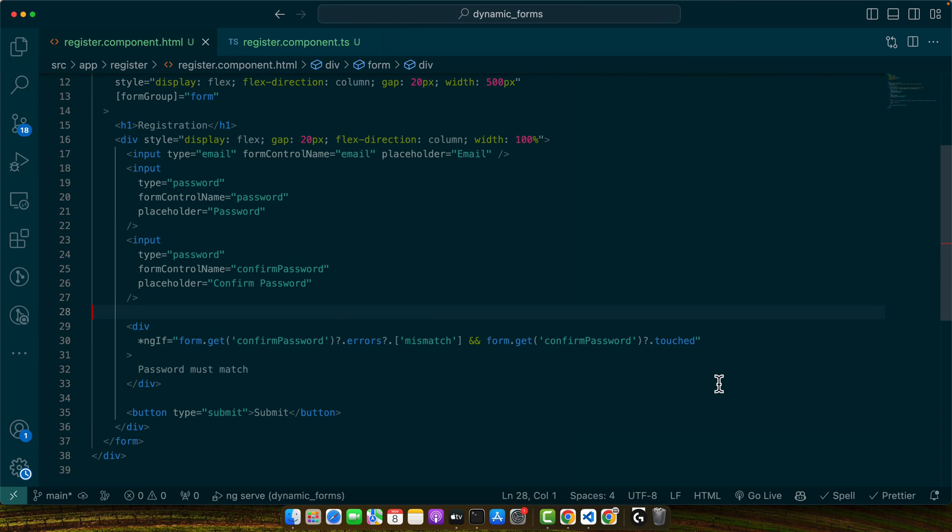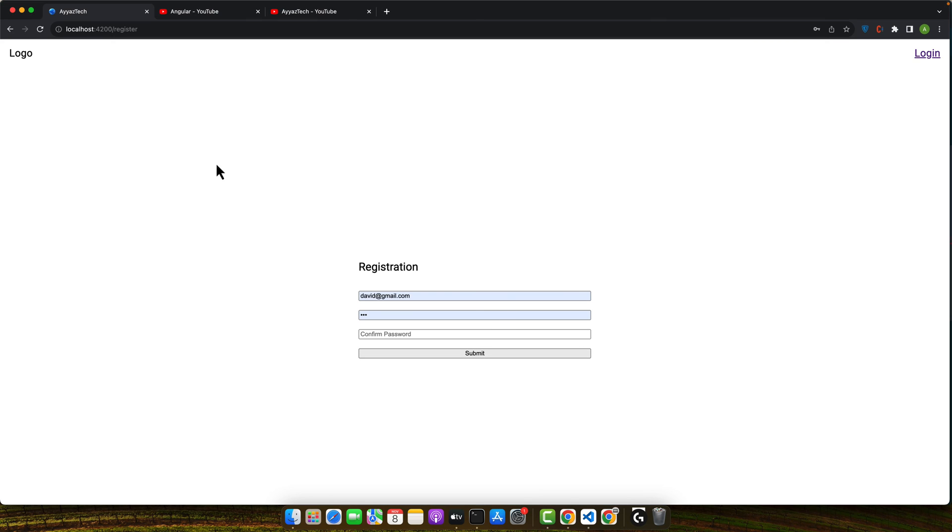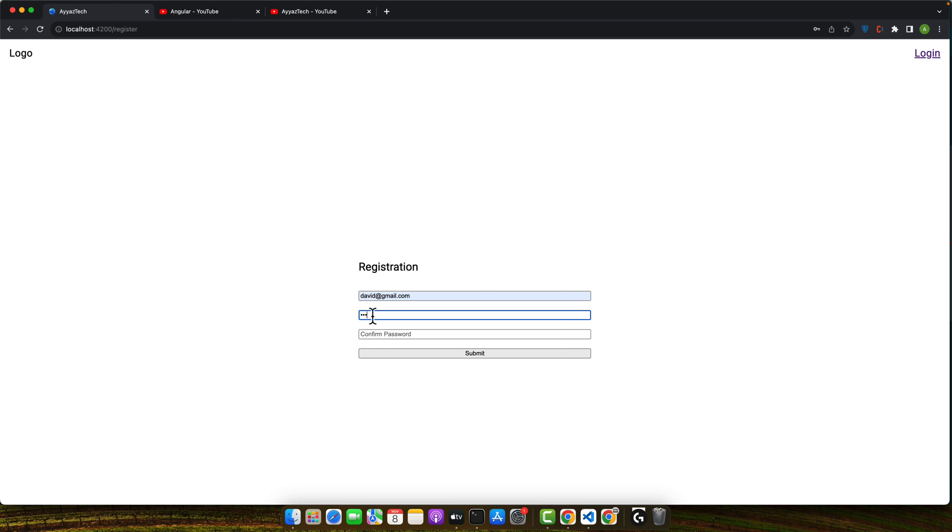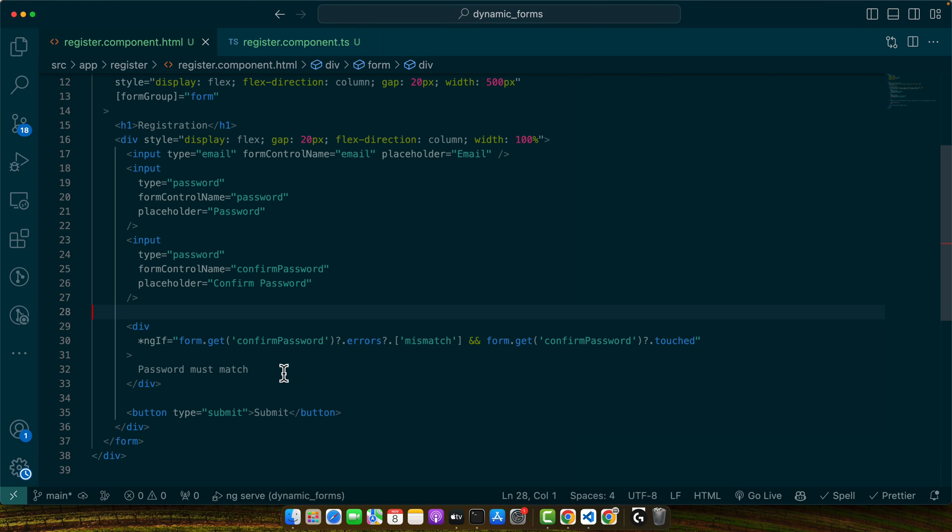This conditional ensures that we only show the error message if the confirm password control specifically has the mismatch error and has been touched by user. Now let's see it in action. Open your browser and let's type two different passwords and then we will see the difference and the error message.